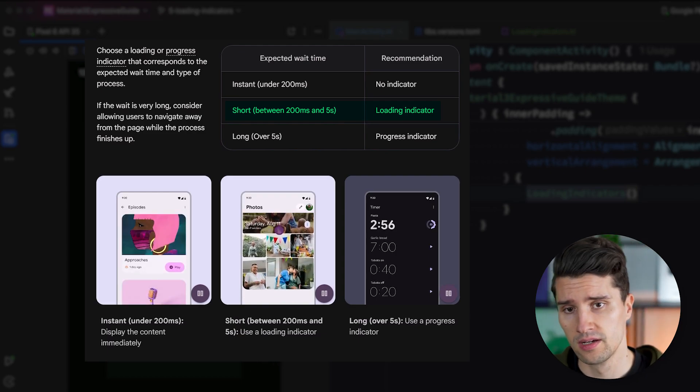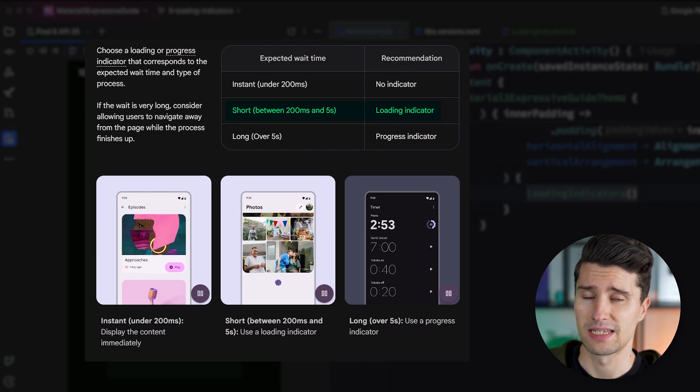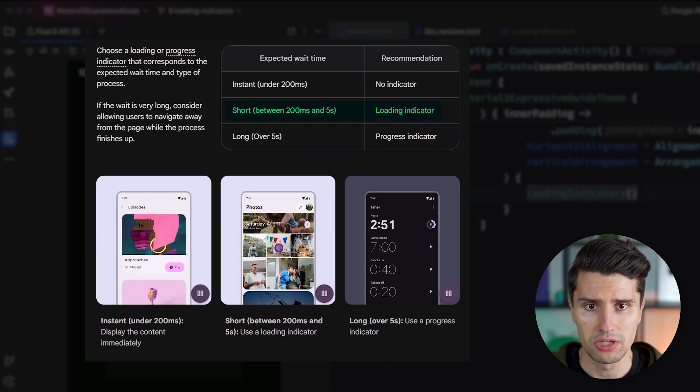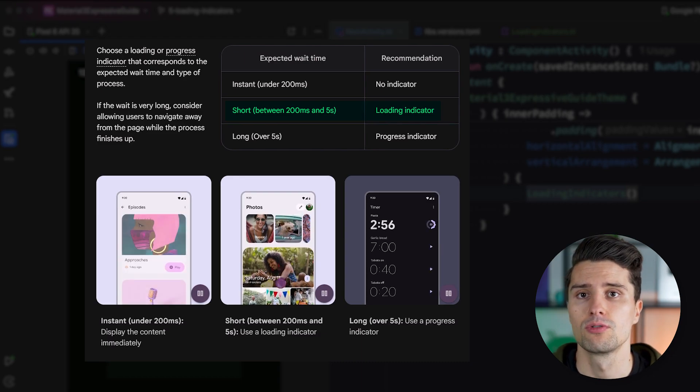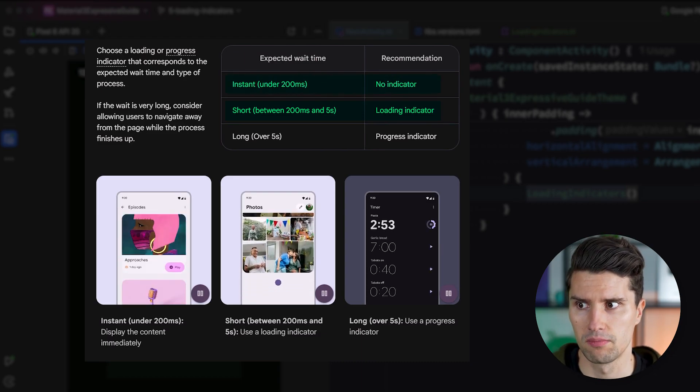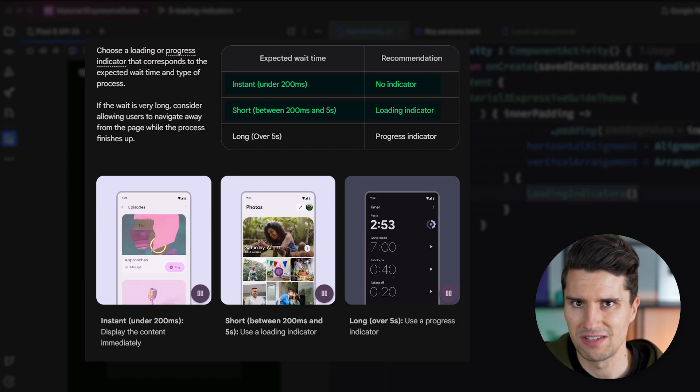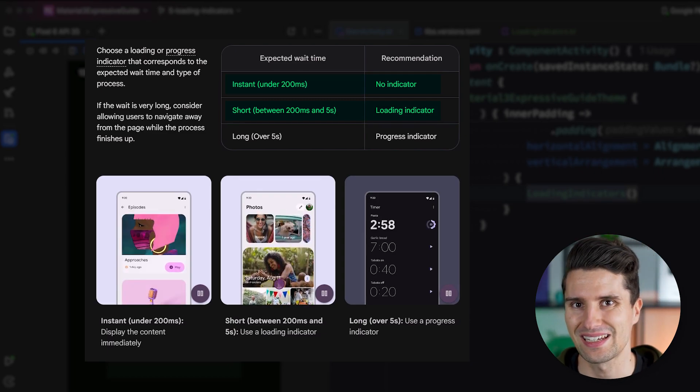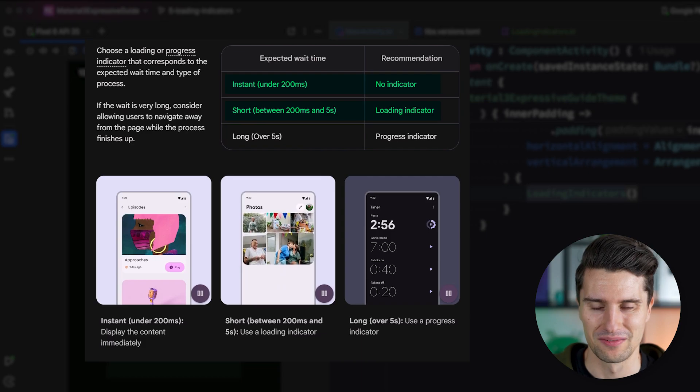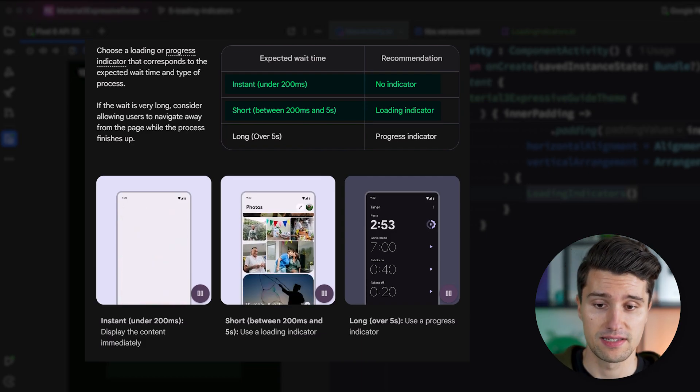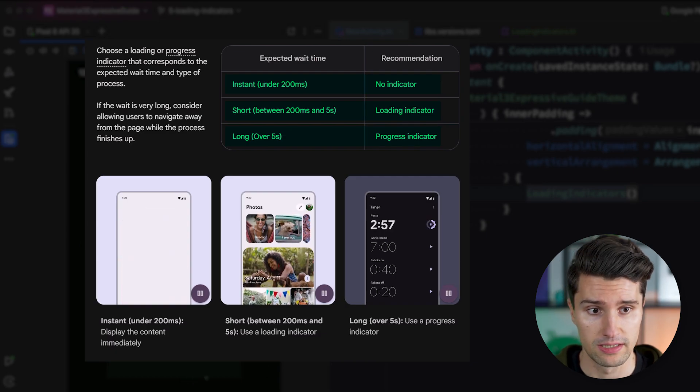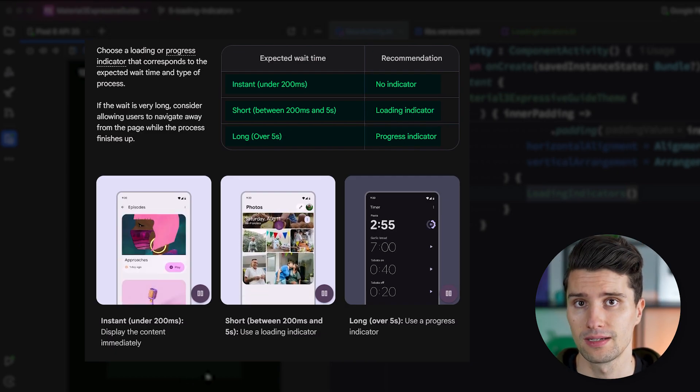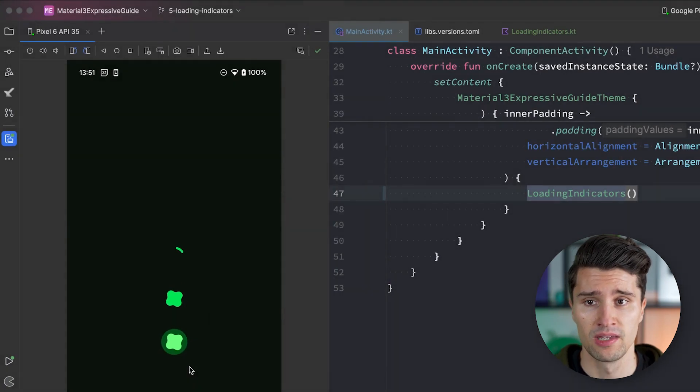What this also means is if the expected loading time is below 200 milliseconds, so for example, loading some items from a local database, then Google recommends to not show a loading indicator at all because the results come pretty much instantly and the user wouldn't even have a chance to notice in this fraction of a second that something is currently loading. If your expected wait time is longer than five seconds, it's not recommended to use one of these loading indicators here, but rather a progress indicator, at least if you know the current progress of something.